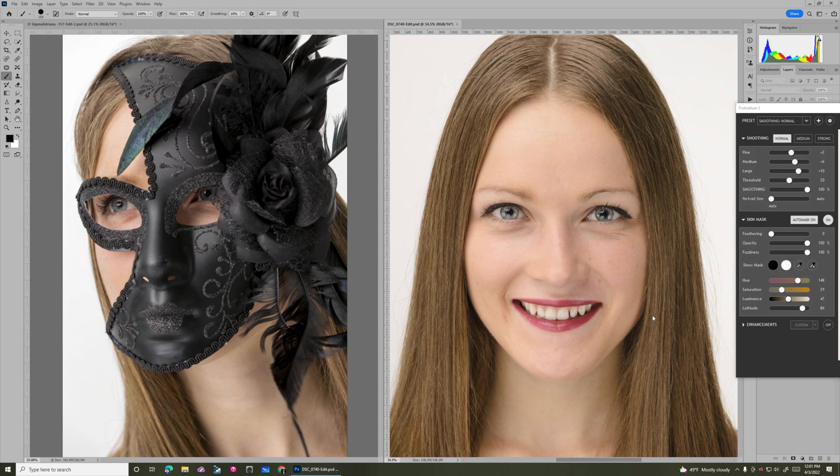Hi, this is Ron Martinson of ronmartblog.com, and I'm going to talk to you today about Portraiture 3 AI and skin retouching.